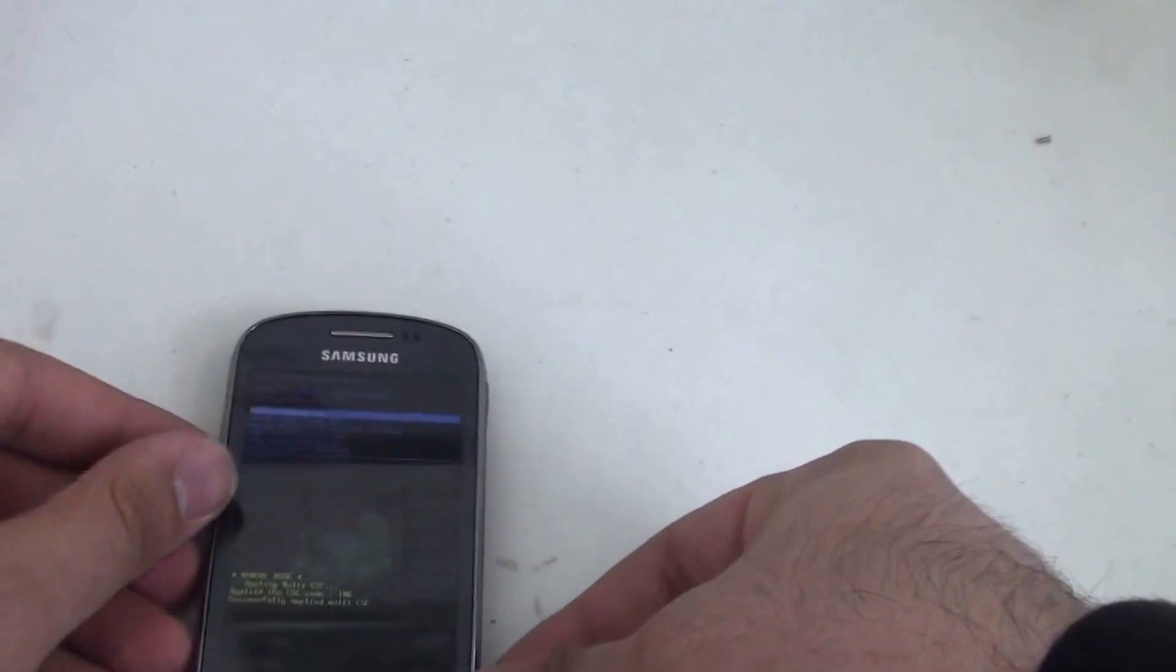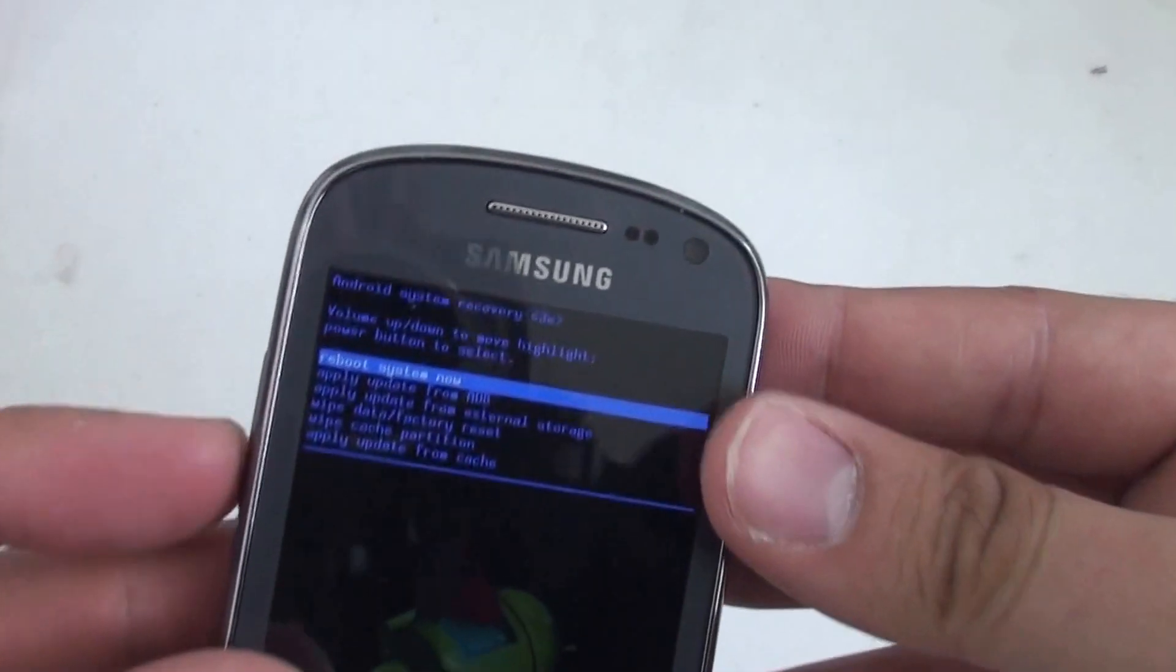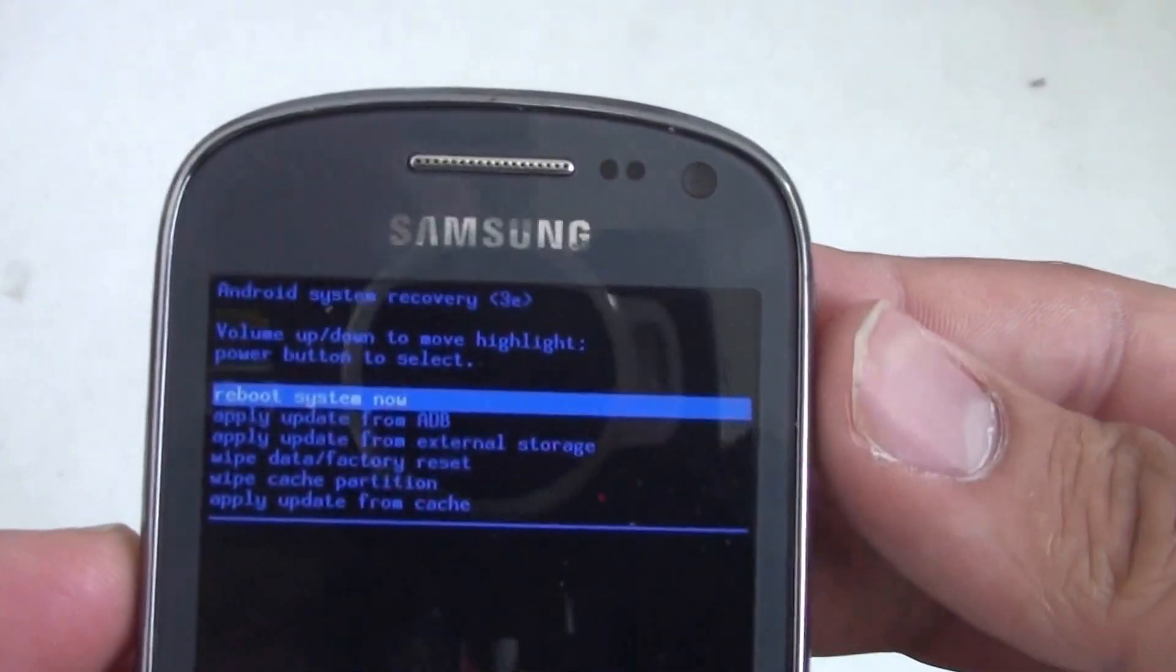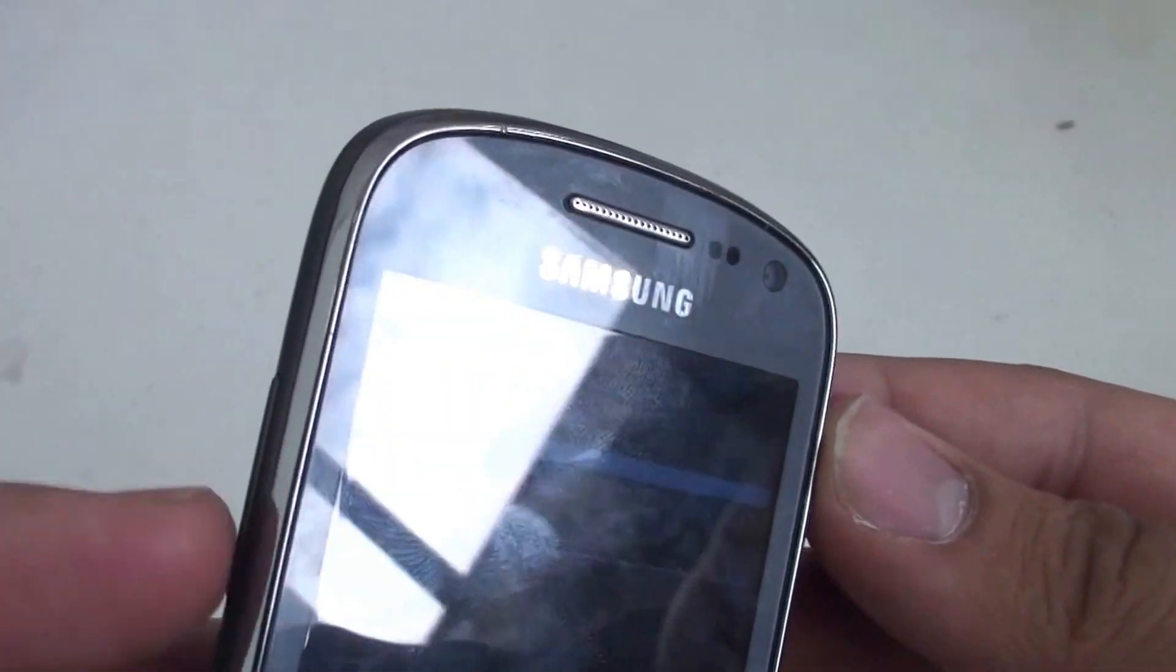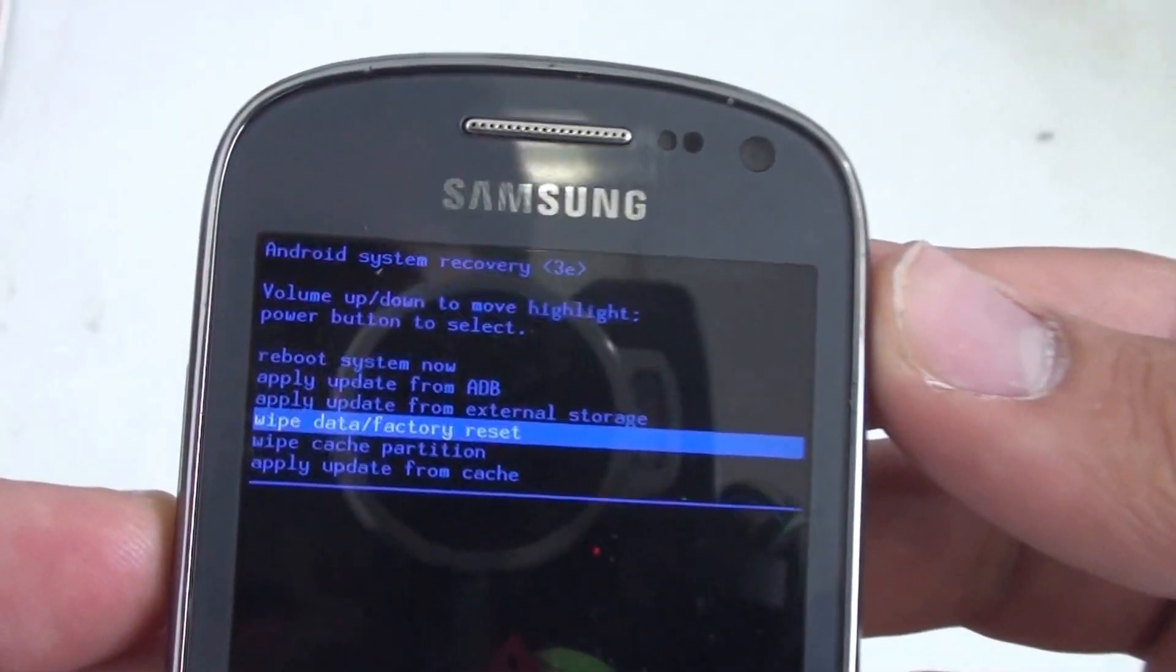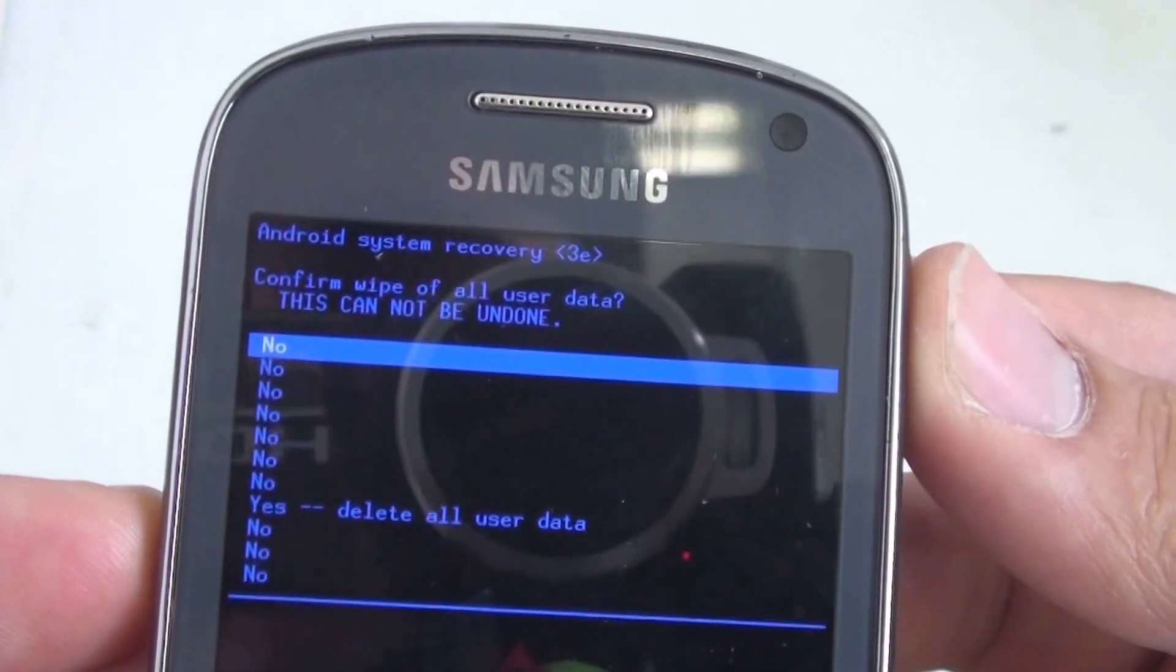Now, once you see that, I'm going to use the volume down button to navigate down to wipe data factory reset.